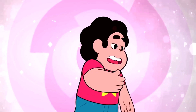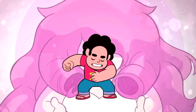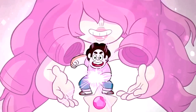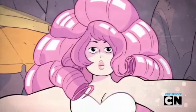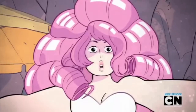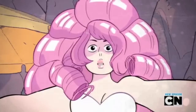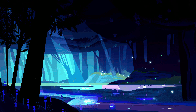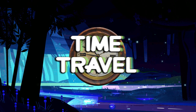Rose Quartz loved her son so much she gave up her physical form to give birth to him. Because of this, she may never know her son in his physical state, only subconsciously in the connection they share through the quartz gem. There is one way, however, for them to meet — through the introduction of time travel.